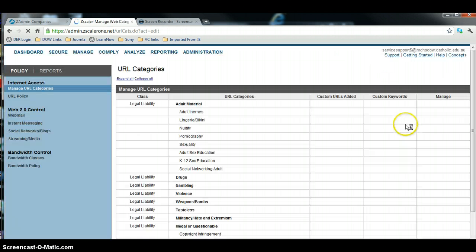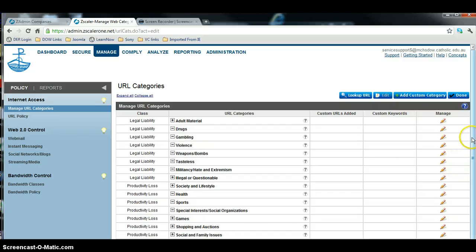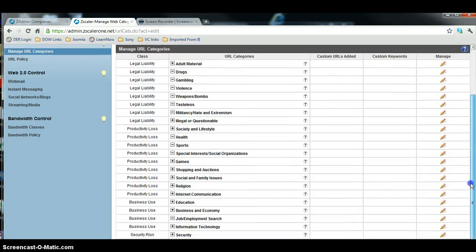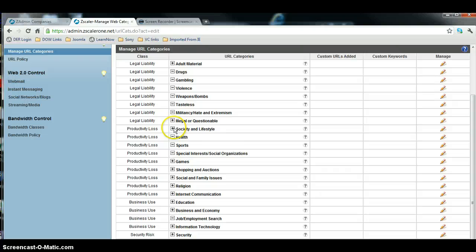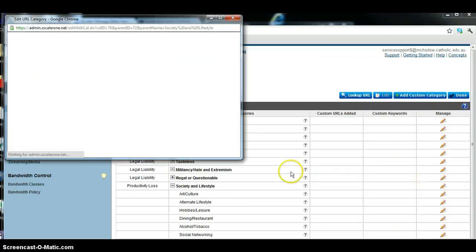We'll go to the Edit tab, edit the category, come down here, Society and Lifestyle, Social Networking.